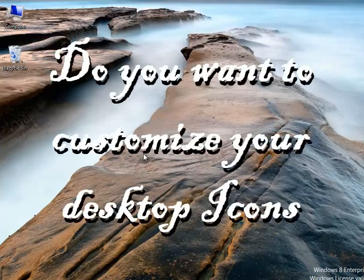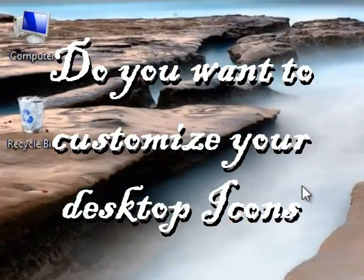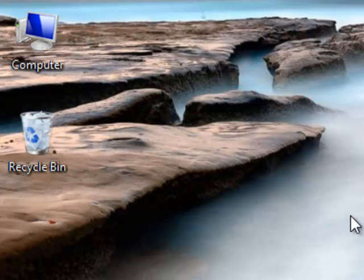Do you want to customize your desktop icons? This video will show you how to do it for free.